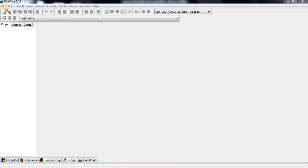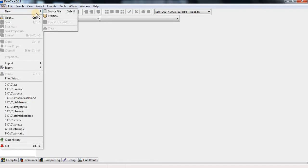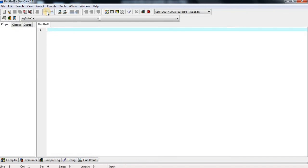First, I am start writing a program. Click on file menu, then new and source file, click on source file. The source file will be open and here I am start writing a program.